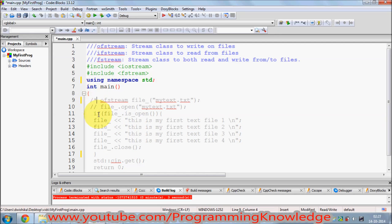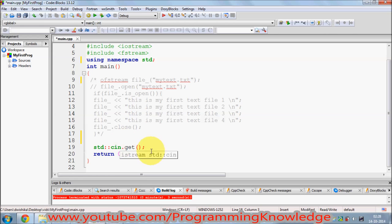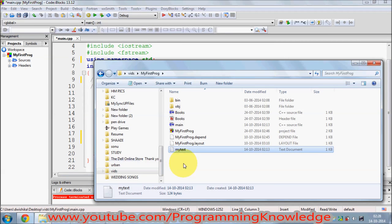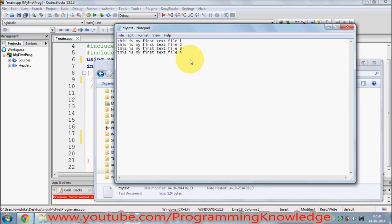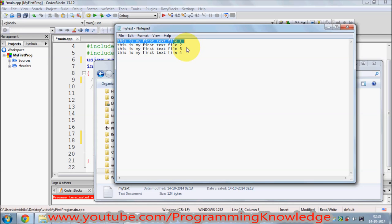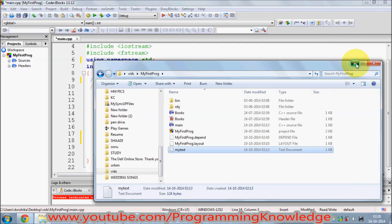I will comment out the earlier code and write new code to read from our text file. I'm going to use the text file created in the last video. I'm now in my project folder — this is the text file, and it contains four lines. I want to read each line and print it on my terminal.